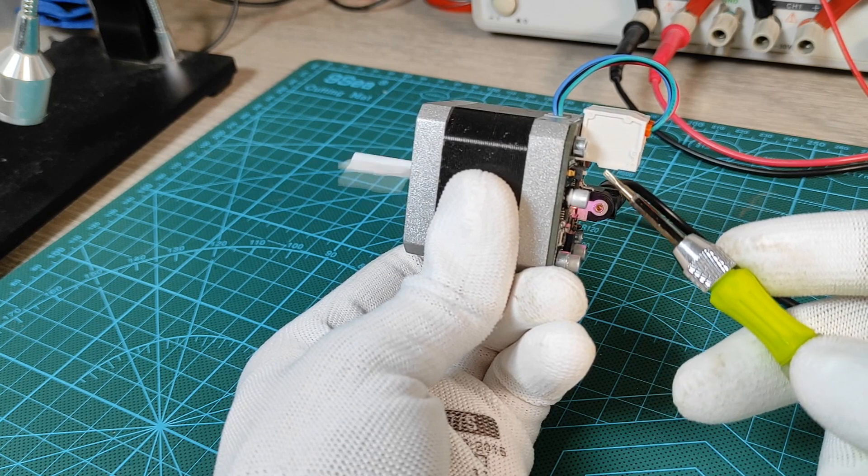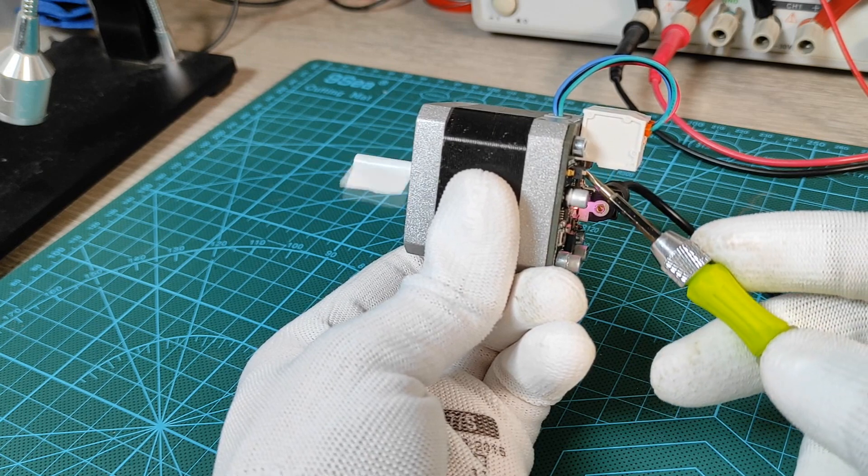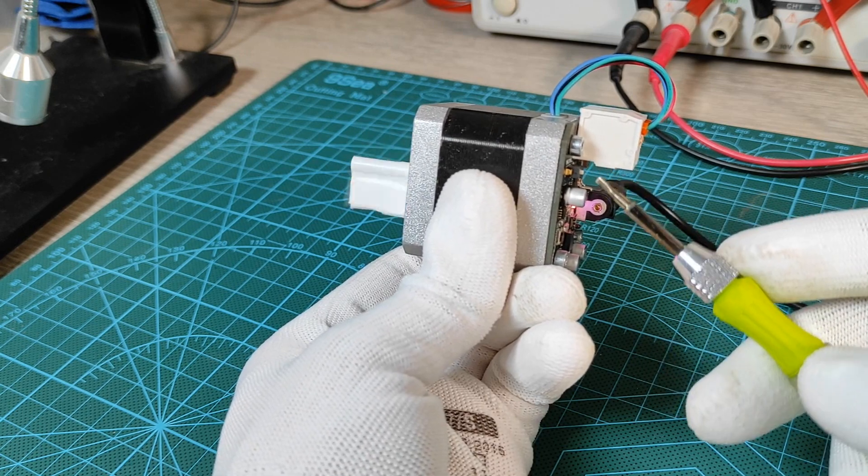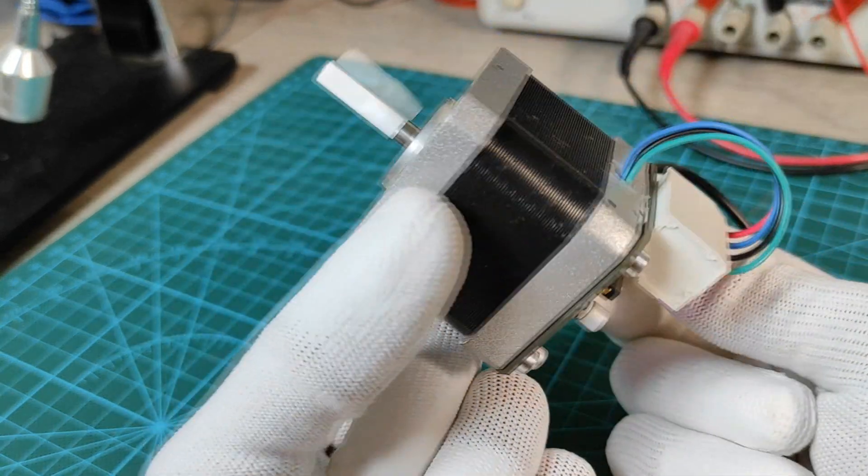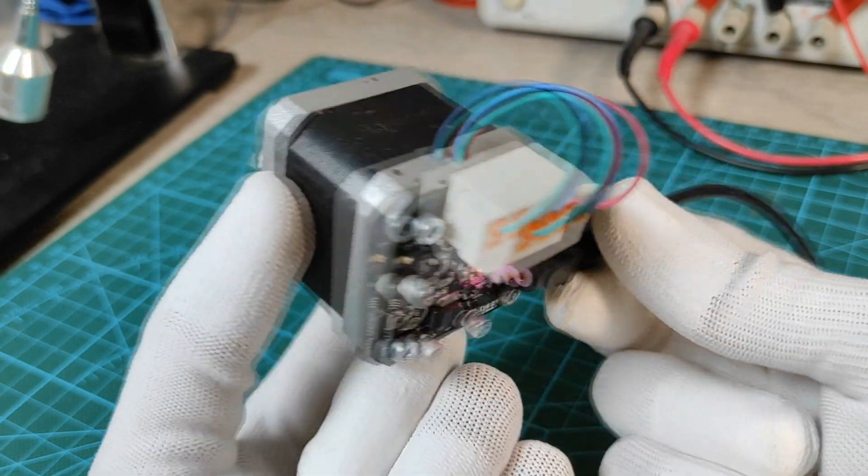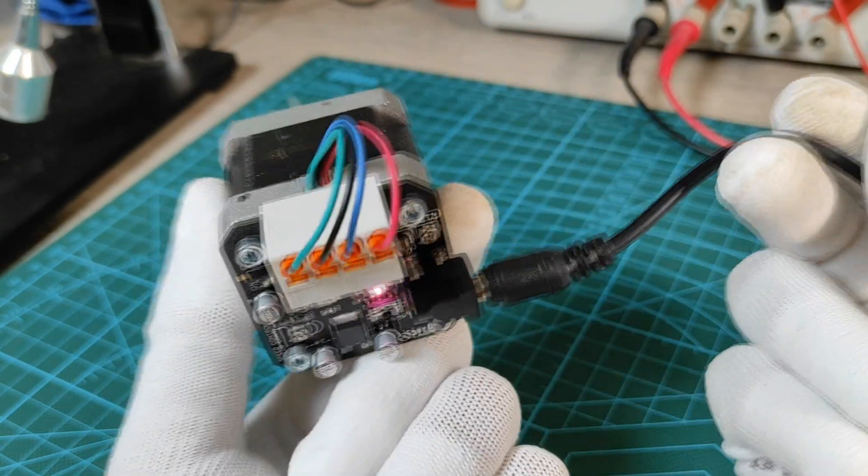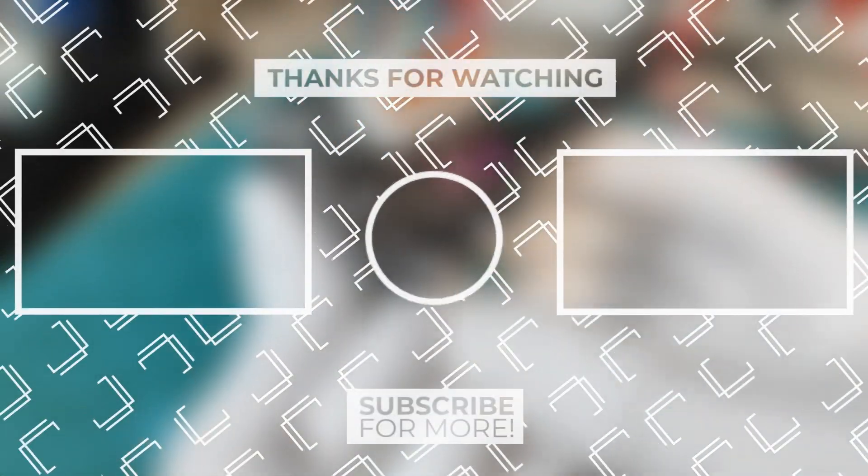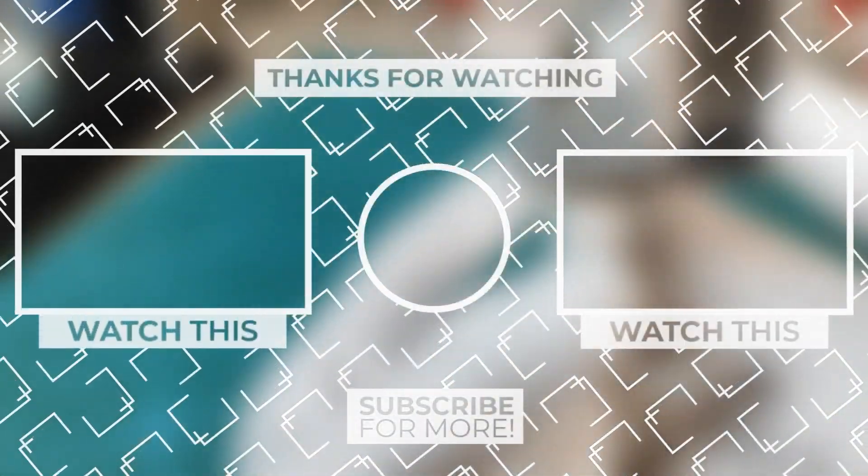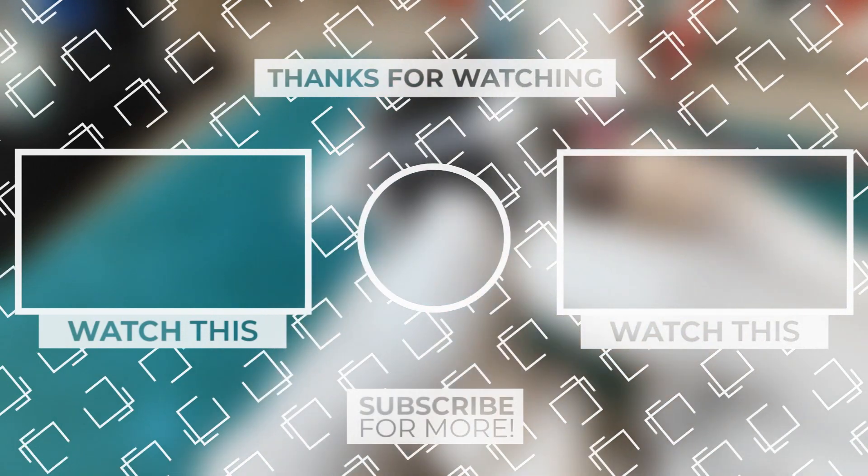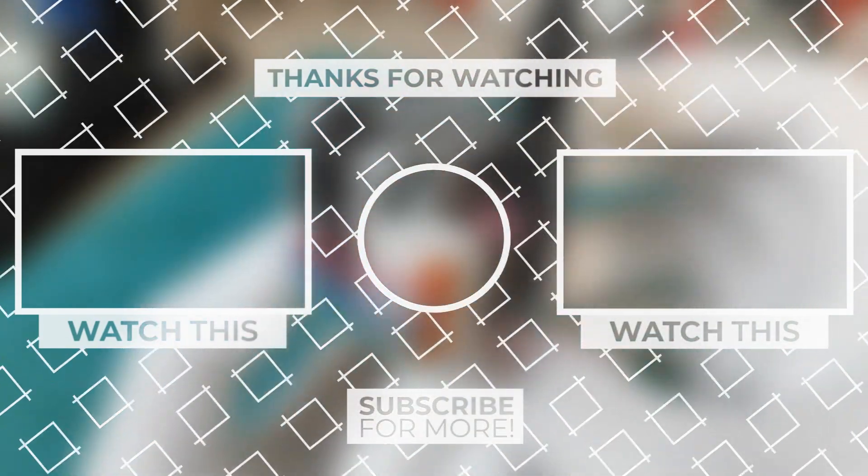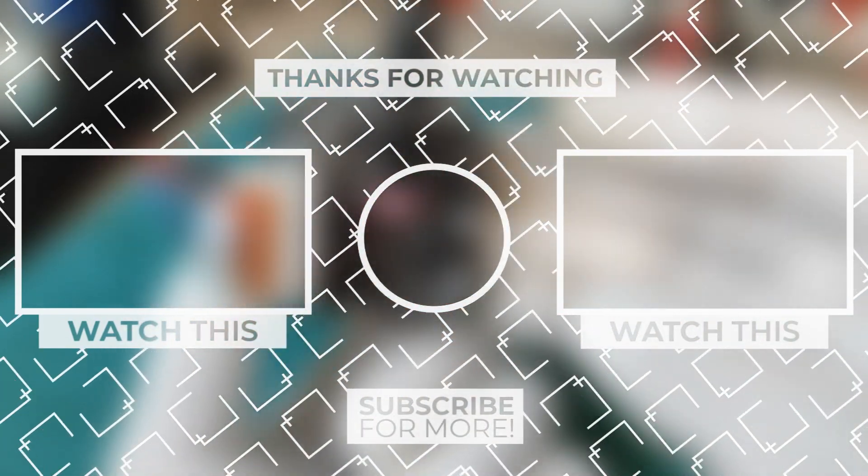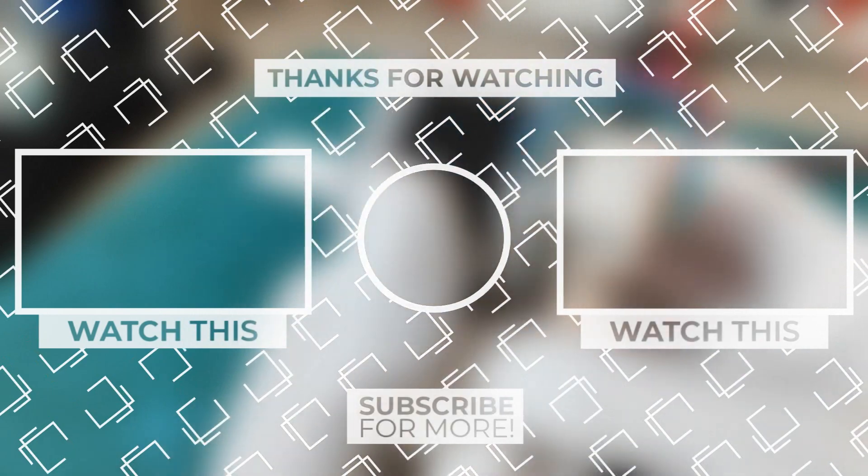That's it for today guys. I will be waiting for your thoughts about this shield in the comments section. Do not forget to subscribe to my YouTube channel for more electronics videos. One last thing, make sure that you are doing electronics every day. It was Chris. See you next time.